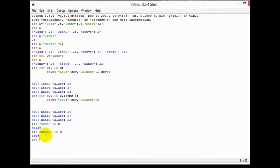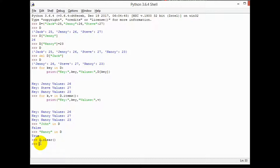If you want to remove all the entries from your dictionary, you can simply write D.clear() — that is a function. When you run it and print D, it shows you that your dictionary is now empty.